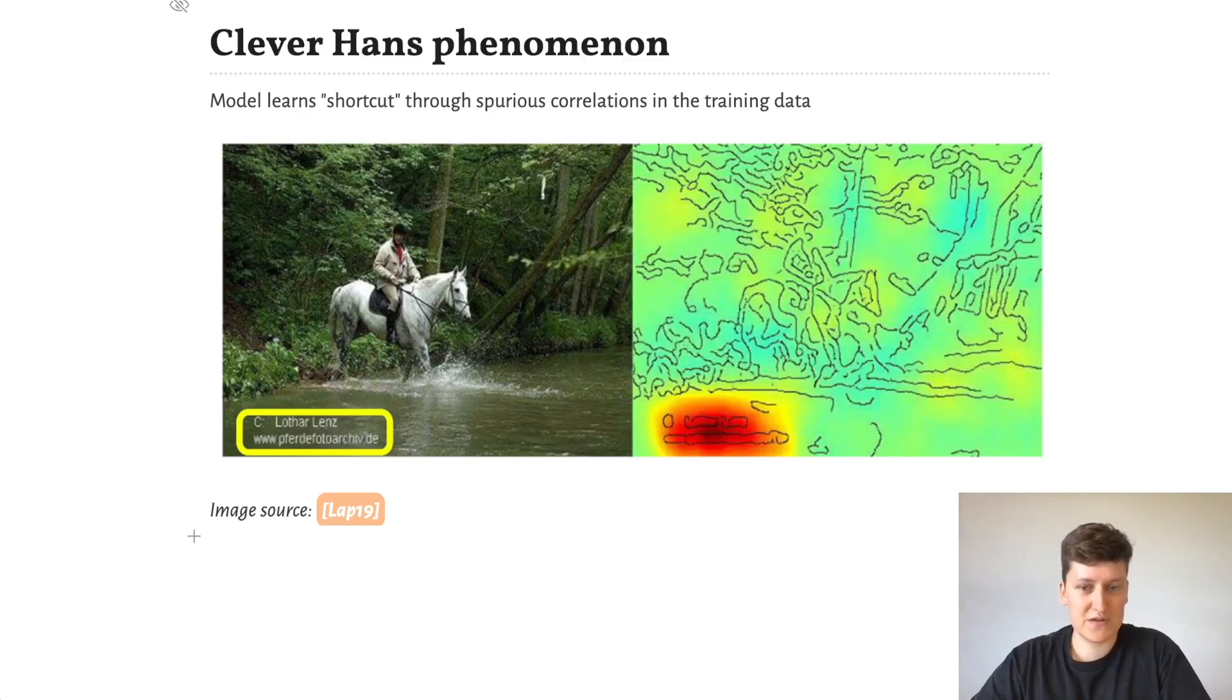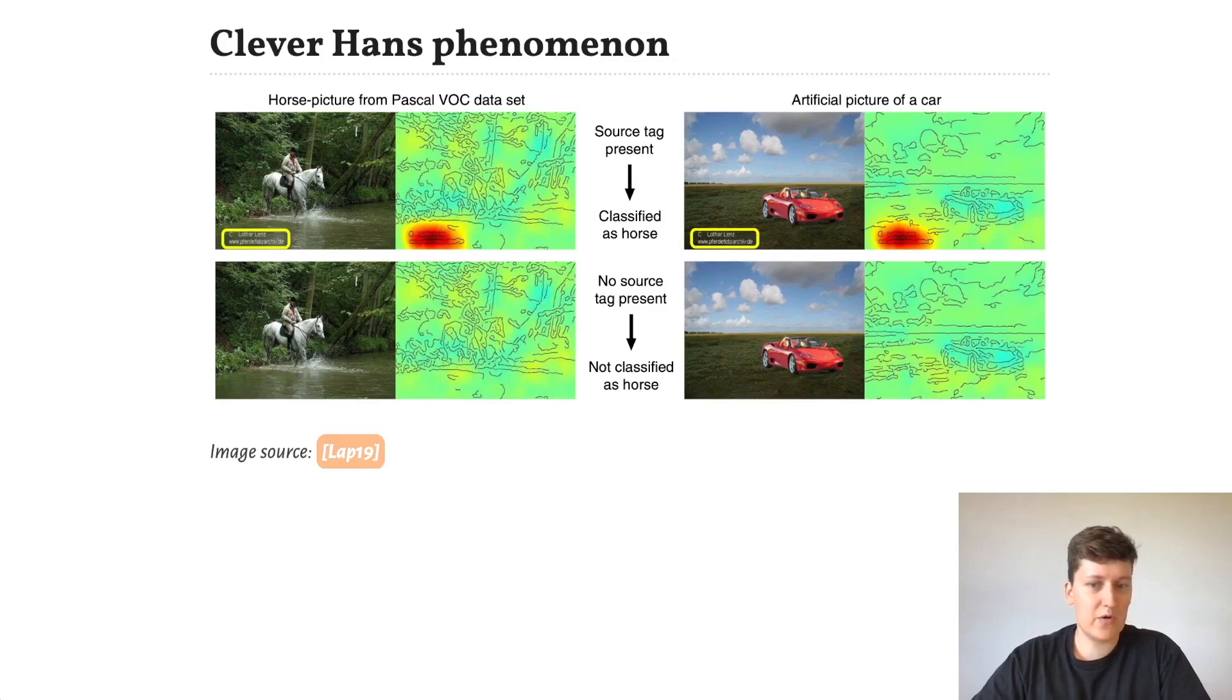This goes even further. If we remove the watermark, our image doesn't get classified as a horse anymore. And if we add the watermark to an image of a car, suddenly the car gets classified as a horse.